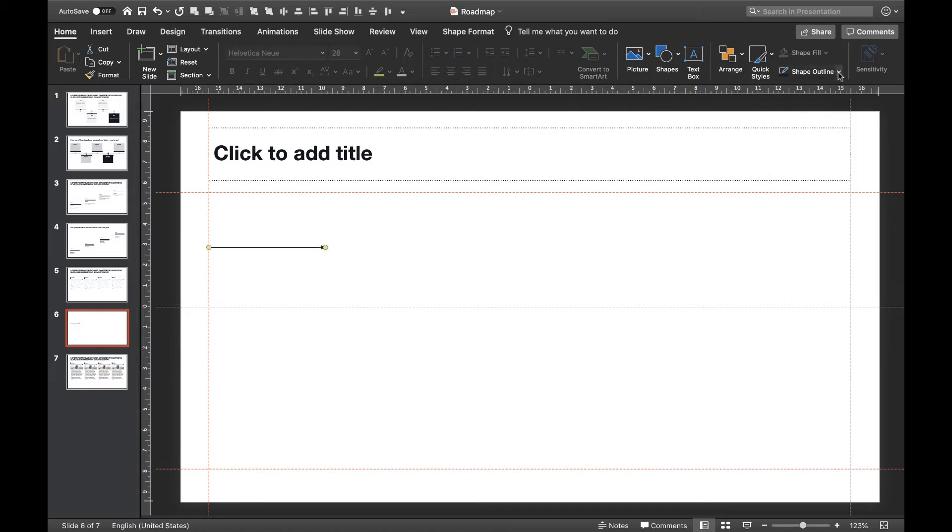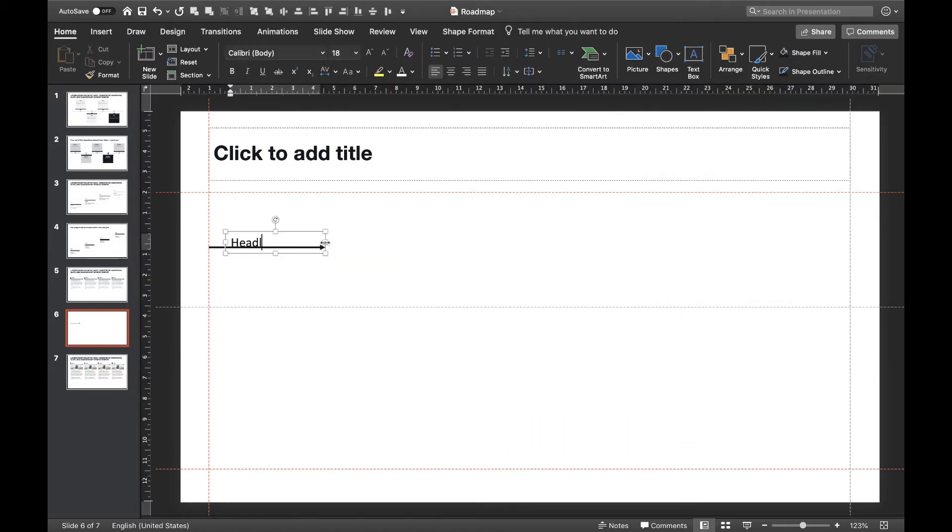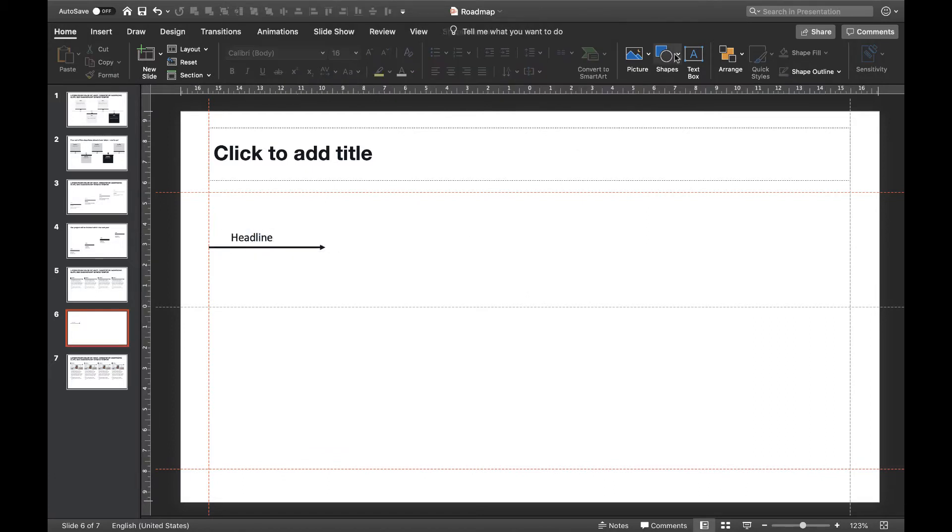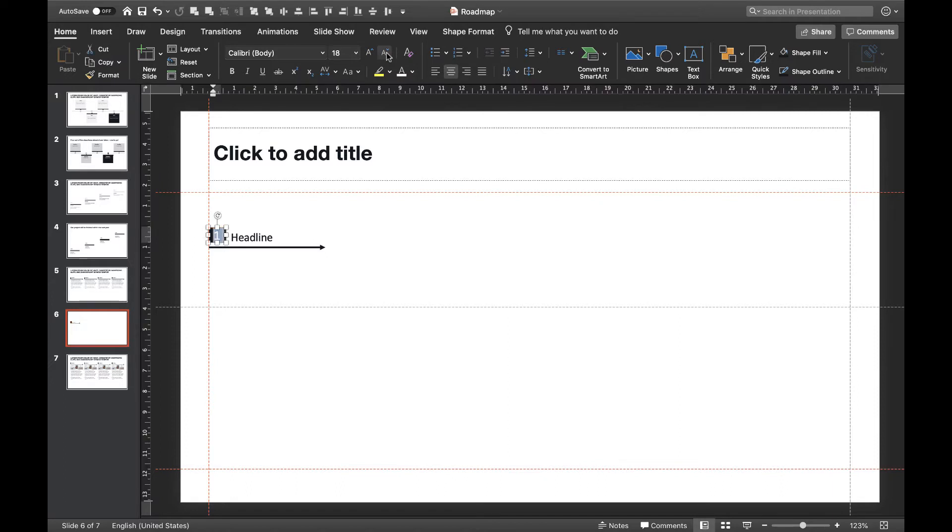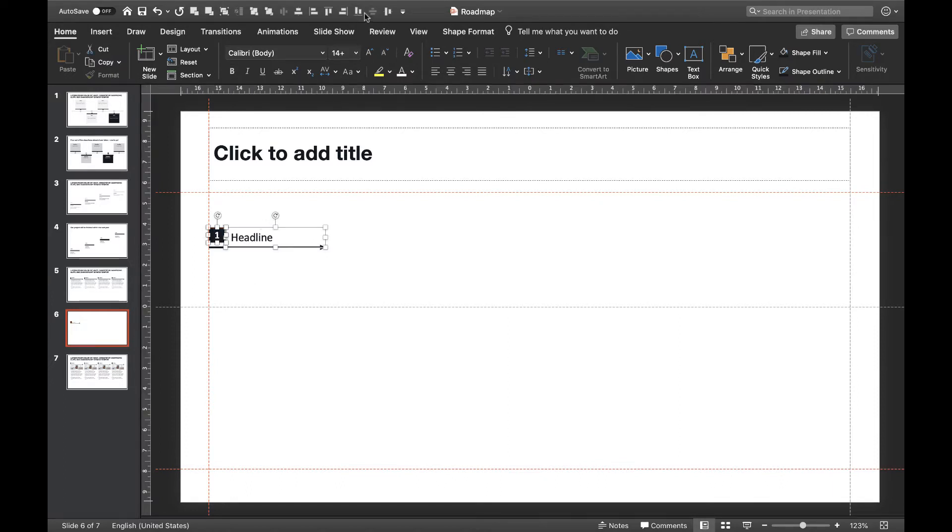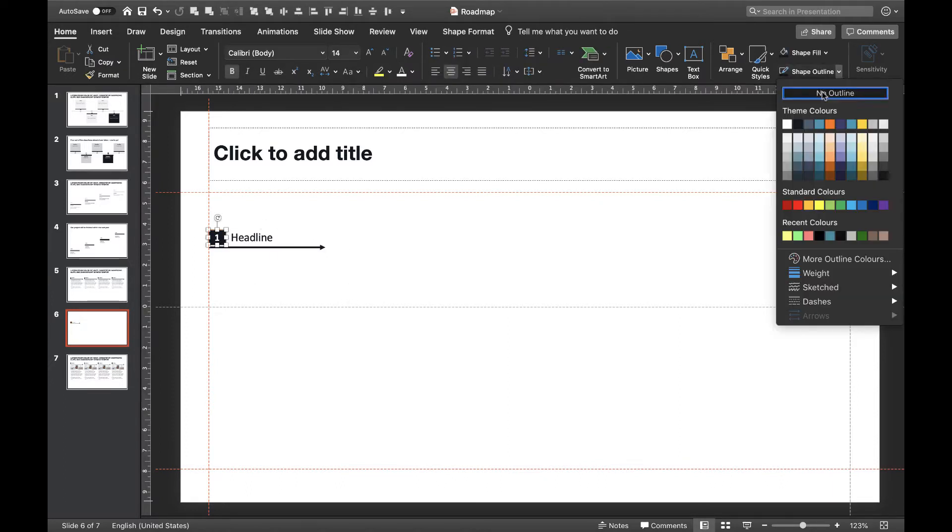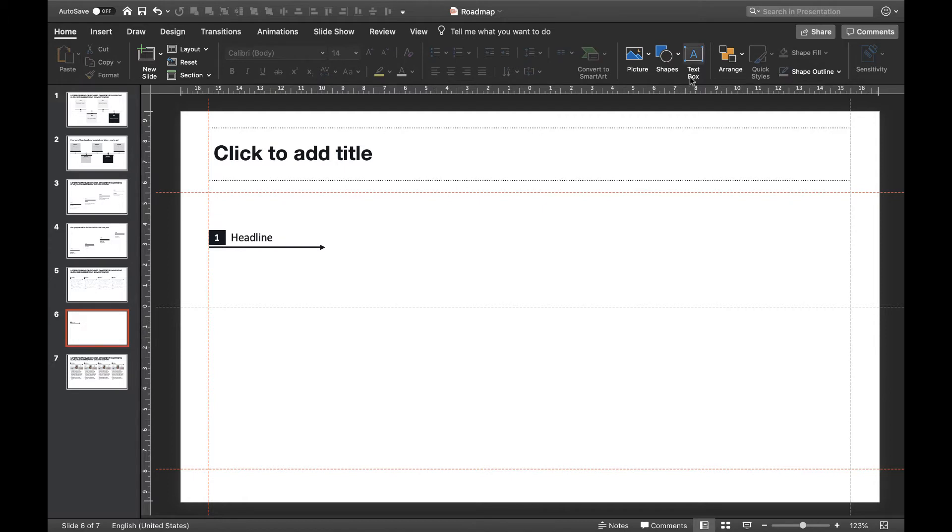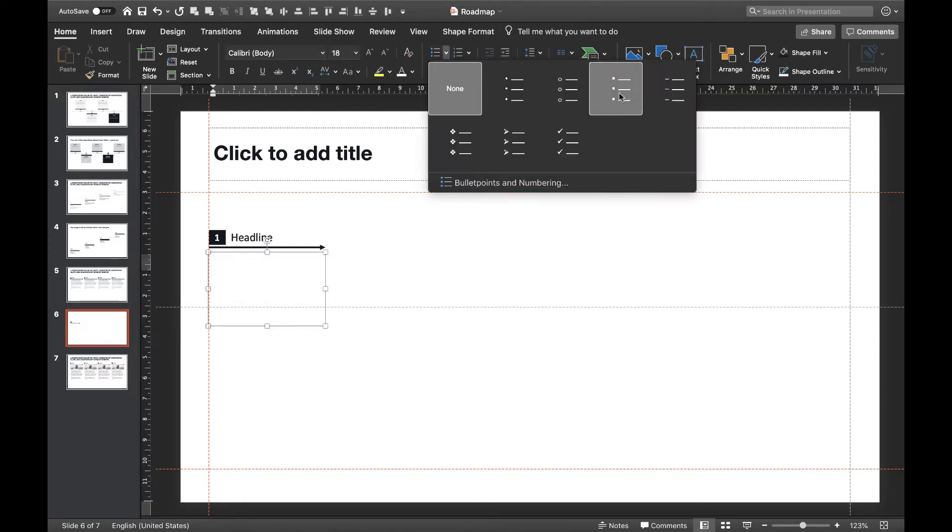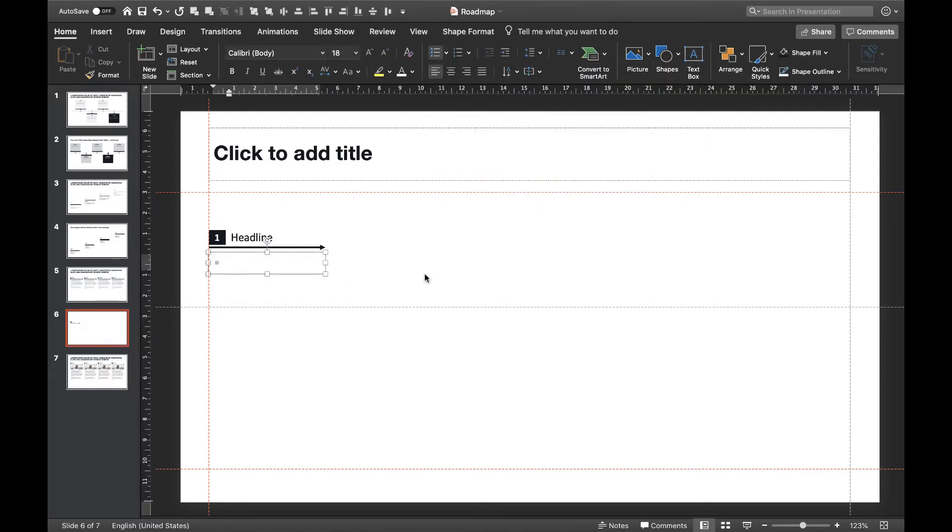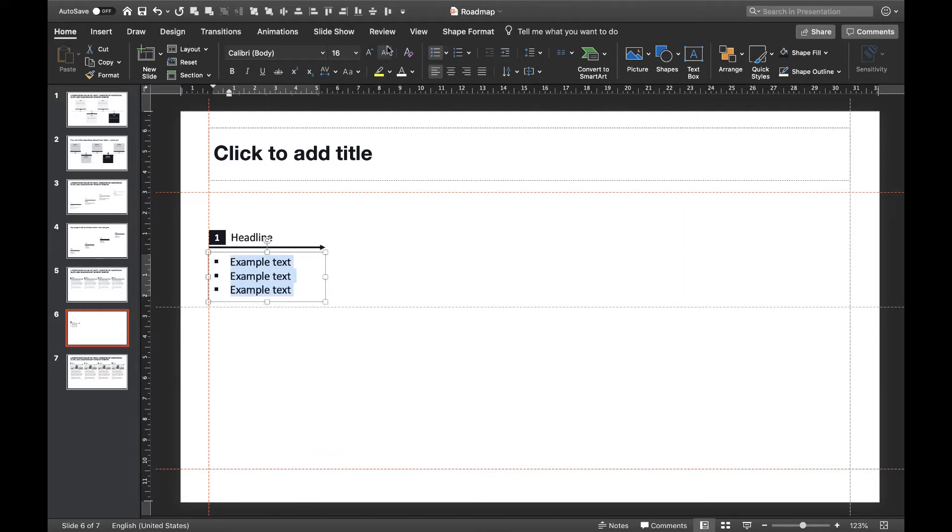Above, we'll add a box containing a number and the placeholder for our headline. Make sure both boxes have the same height. Below, we'll add a text box with bullet points for detailed information. Make sure your text box and your arrow have the same width. Also make sure your text box, your arrow and the box on top are aligned to the left.